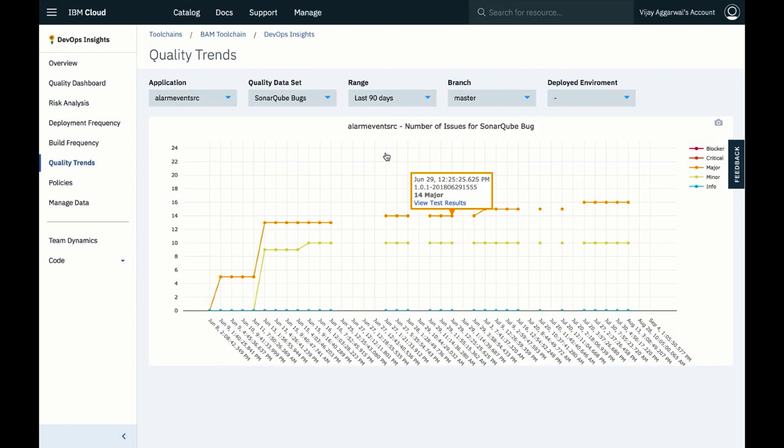Finally, here we see the number of critical sonar cube bugs increasing over time, which is a worrying trend.